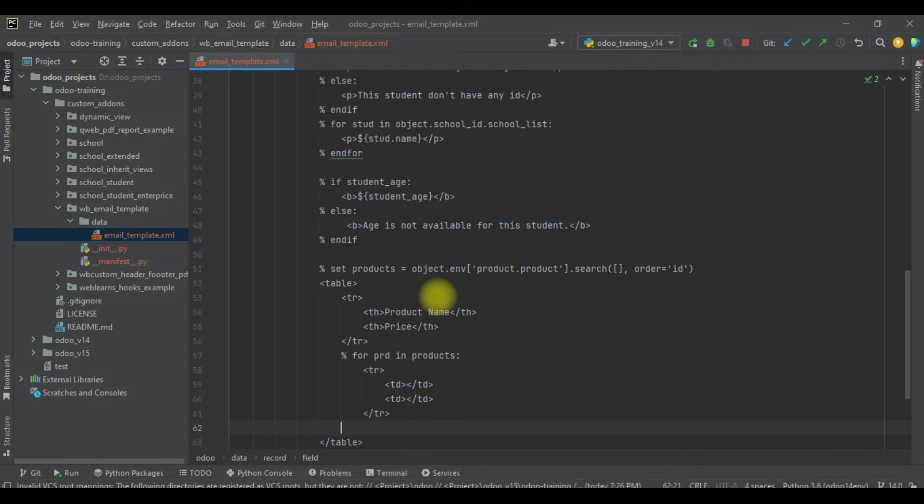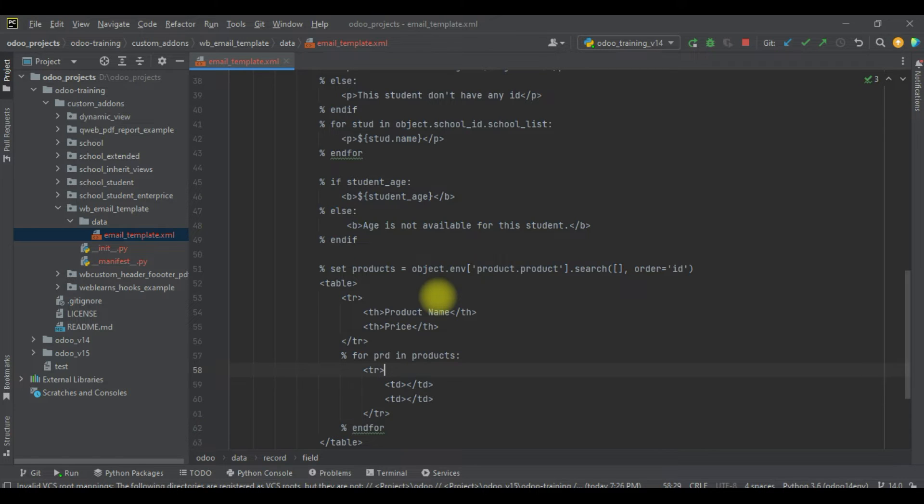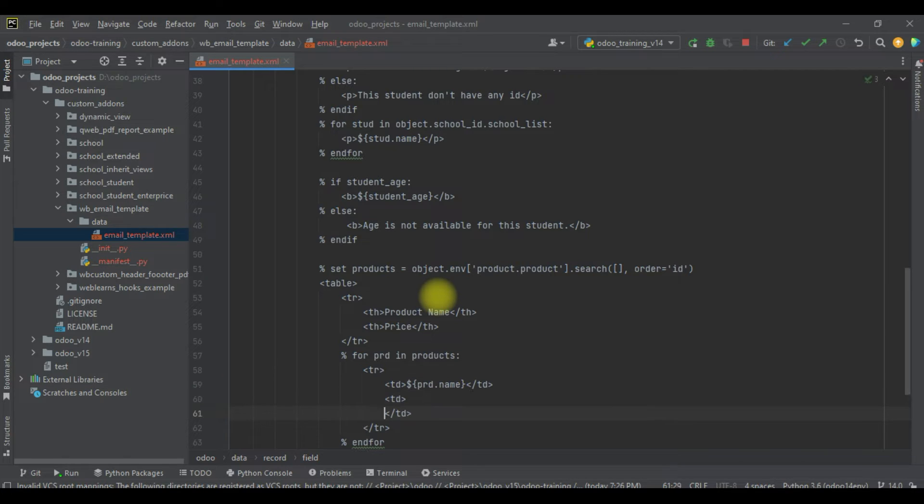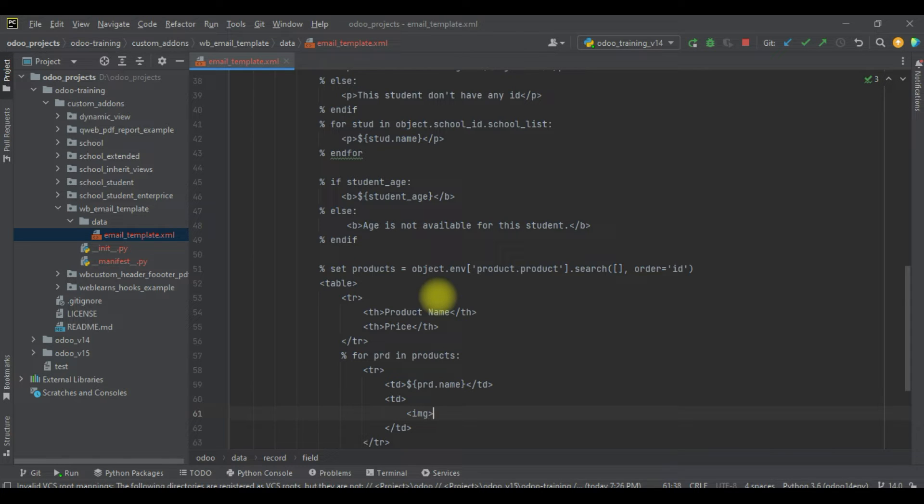And end for. Here I will use prd.name, and here I will add an image tag.